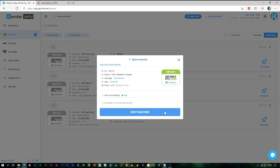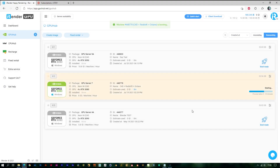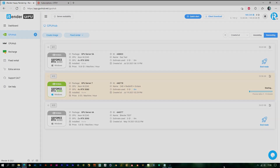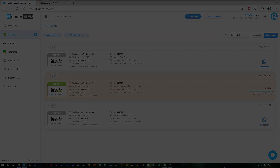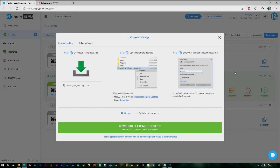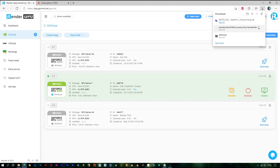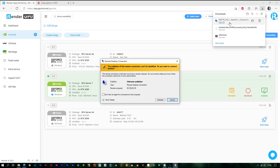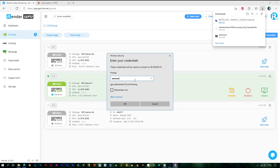Now let's boot the image. The image boot time is based on your image size, so make sure you delete everything you don't need in the C drive in the image before you shut down.